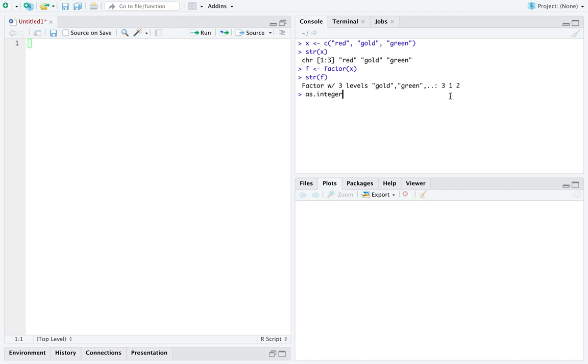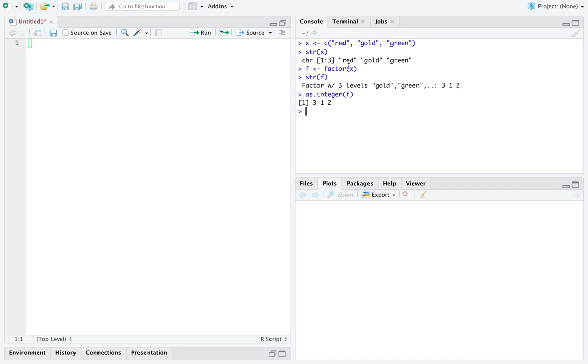So in fact there is another type conversion function, as.integer, and if you call it on a factor, it tells you the integers it's storing to represent the levels of the factor f. And the odd ordering here is just really showing up in that, in alphabetical order, red comes last, so red comes third. And in alphabetical order, gold comes first and green comes second. So here this integer representation is really just the ordering of the integers that are stored to represent the factor in order to save memory.